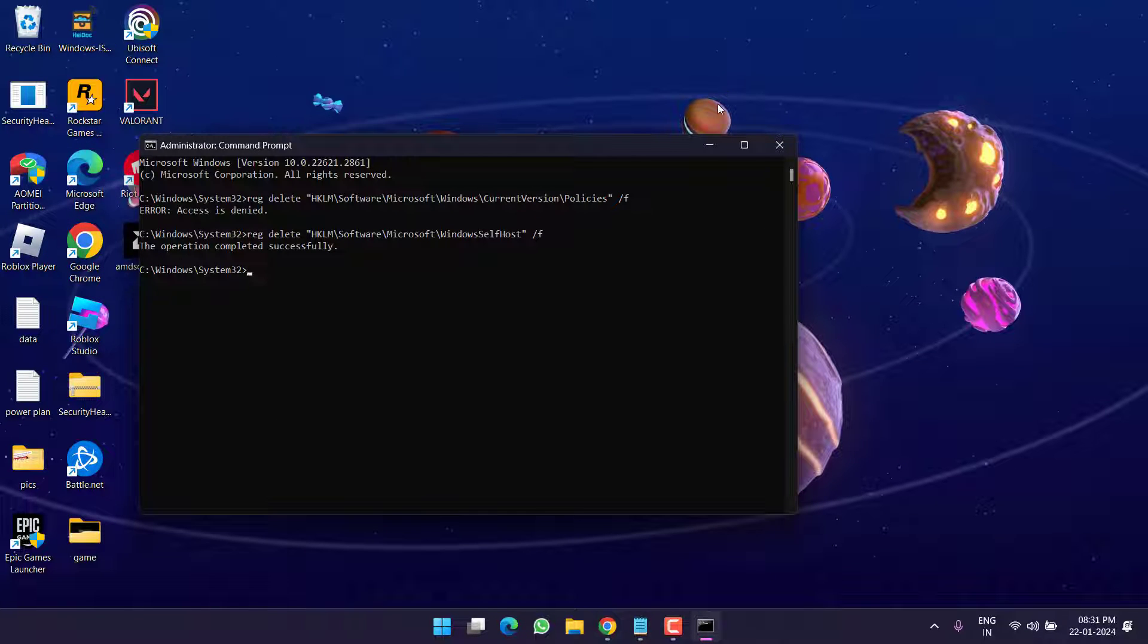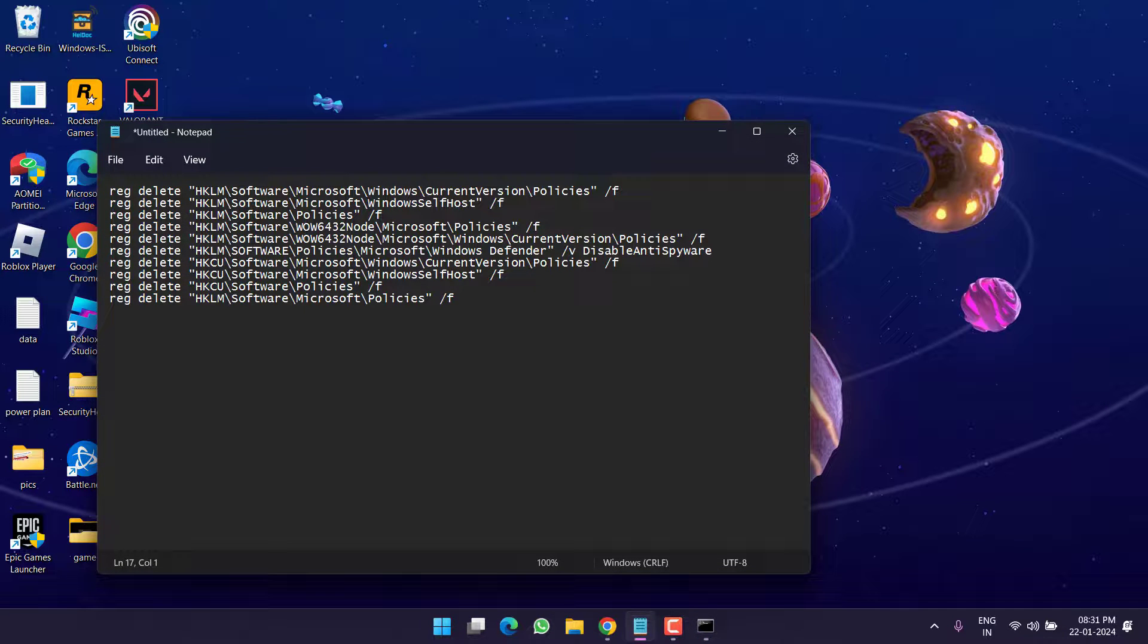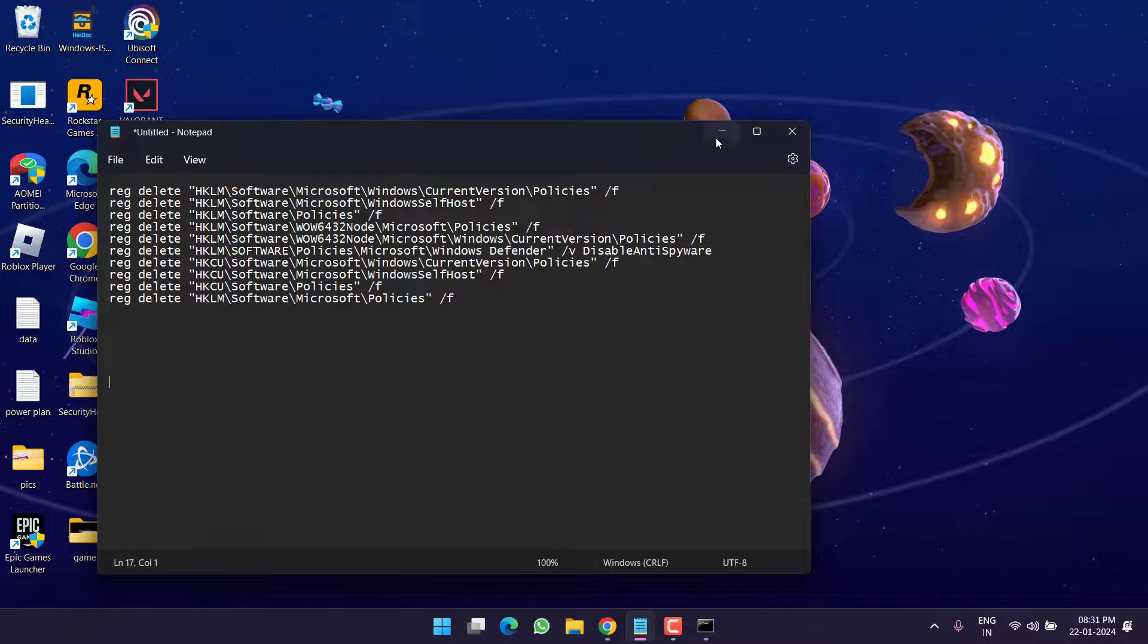Don't forget to restart your PC after completing deleting these registries.